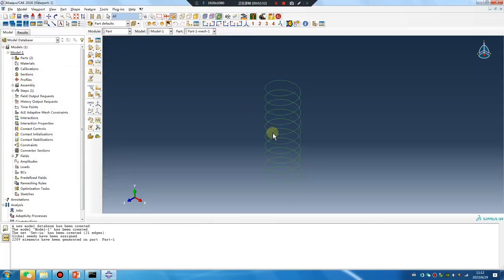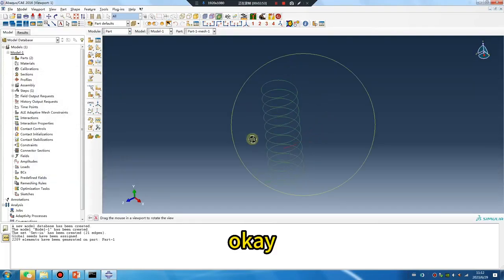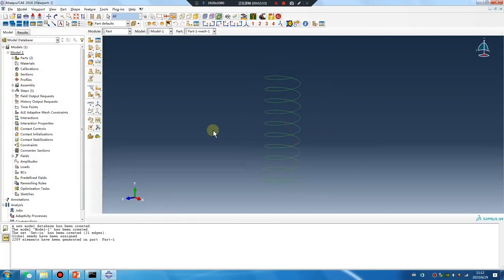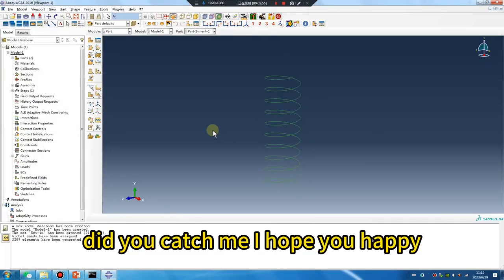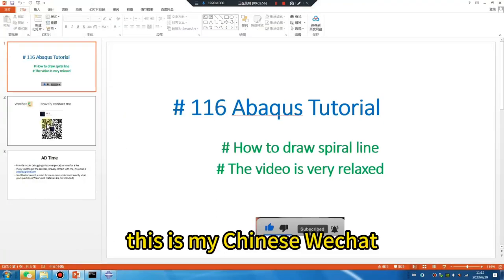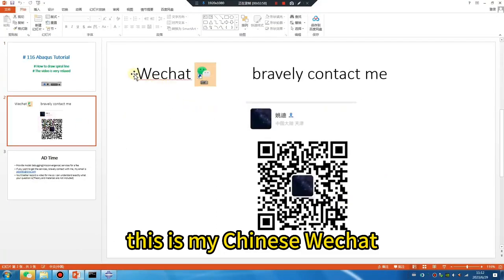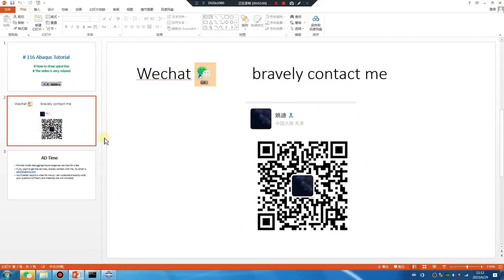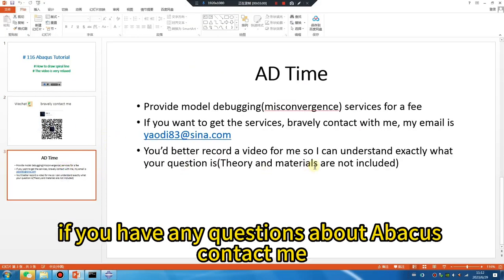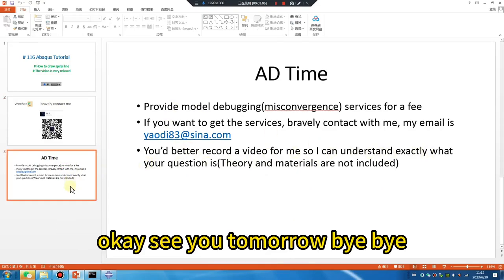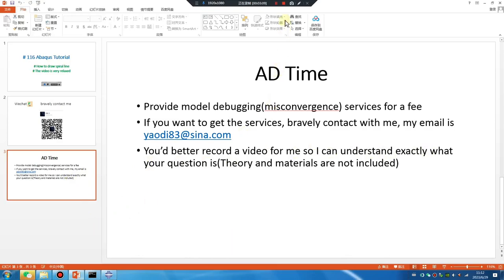Okay, did you catch that? I hope you're happy. This is my Chinese WeChat. If you have any questions about Abaqus, contact me. Okay, see you tomorrow. Bye bye.